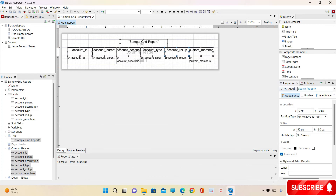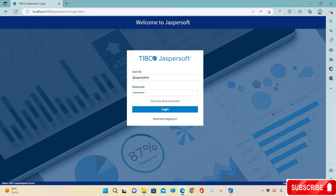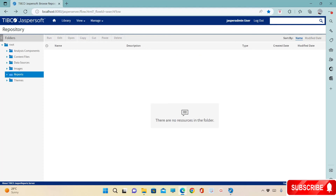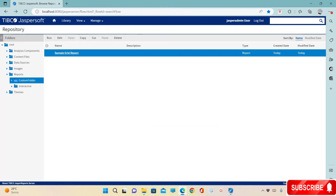Now the report has been successfully exported into the server. You can now log into the server to view the report. Go to Reports, go to the custom folder, and run the sample report.